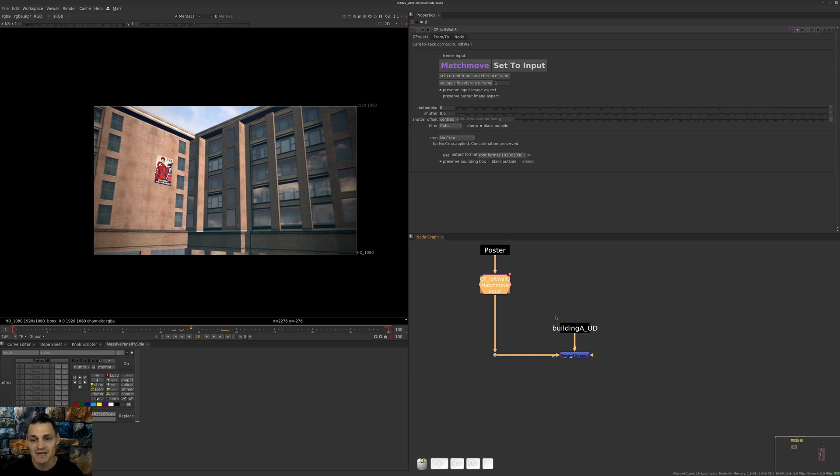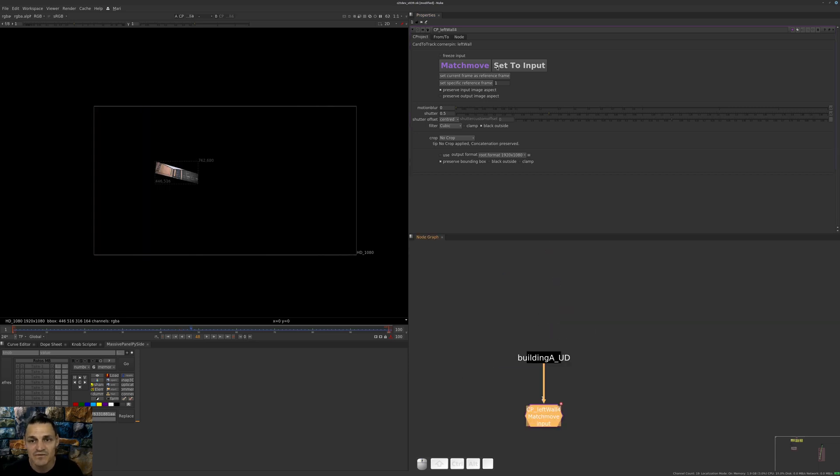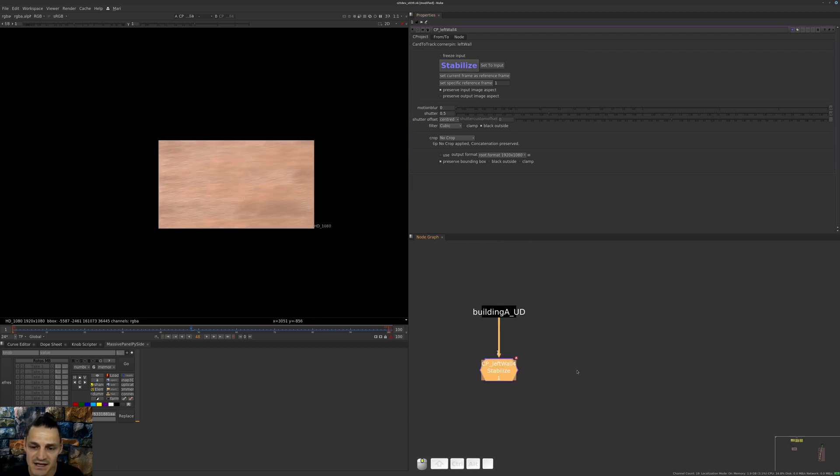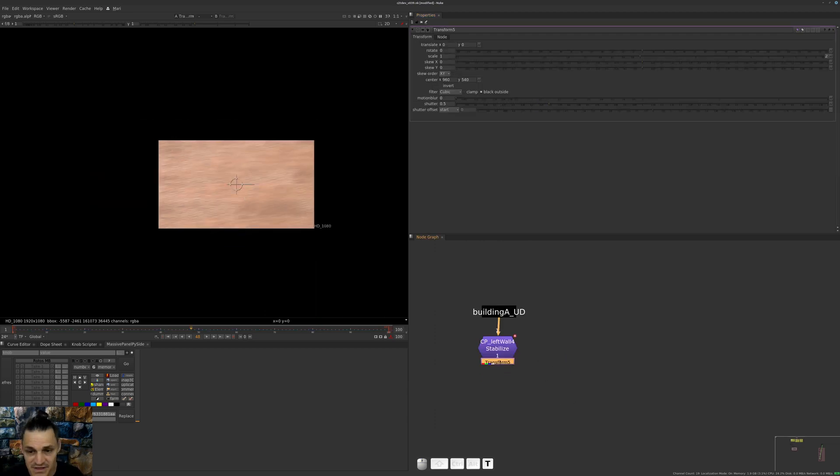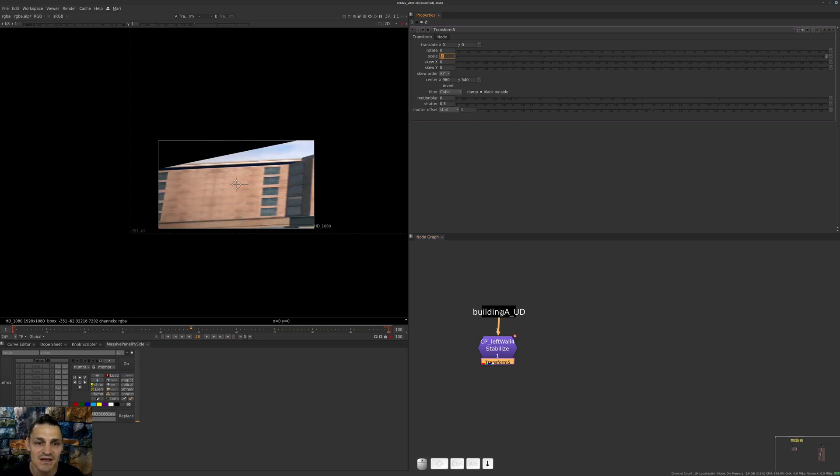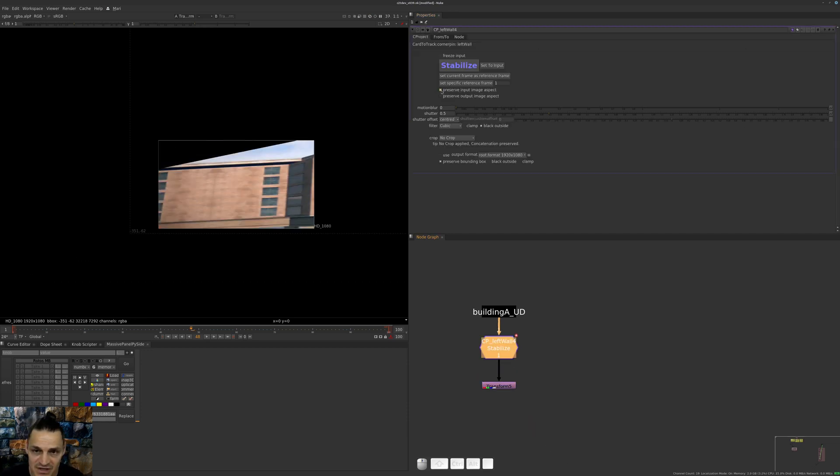Now let's cover how we're stabilizing. Very simple - I will just say instead of Match Move, Stabilize. And right now it does look exactly as it was looking previously in all previous versions. Whenever we're stabilizing, it is slightly squashed. Preserve Input Image Aspect - of course I will uncheck it because it was from our Match Move.